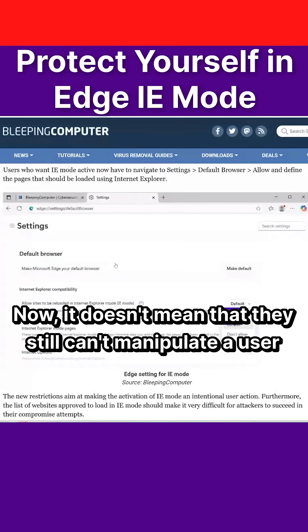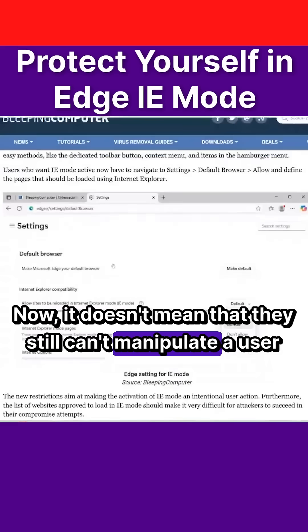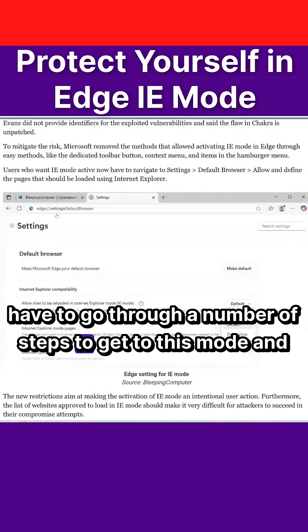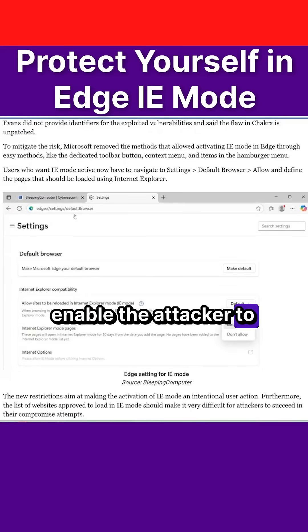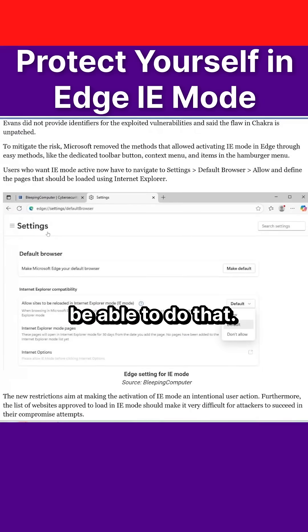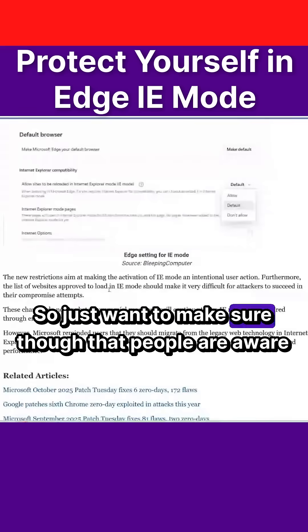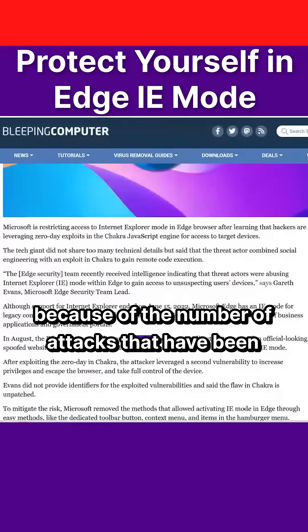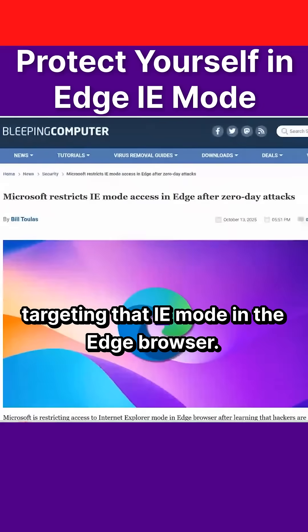It doesn't mean that threat actors still can't manipulate a user to do this, but that user is going to have to go through a number of steps to get to this mode and enable the attacker to do that. People should be aware that this behavioral change was implemented because of the number of attacks that have been targeting IE mode in the Edge browser.